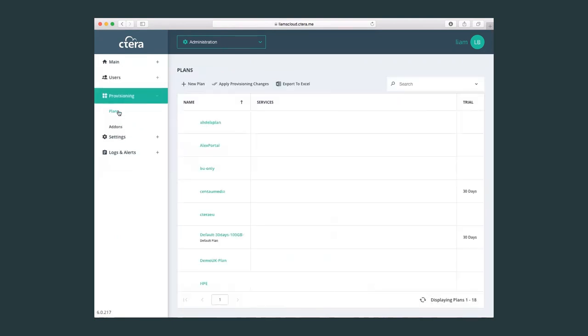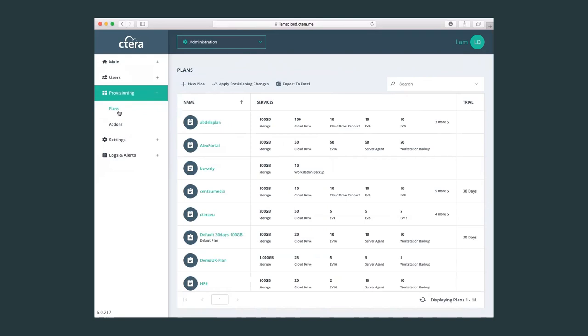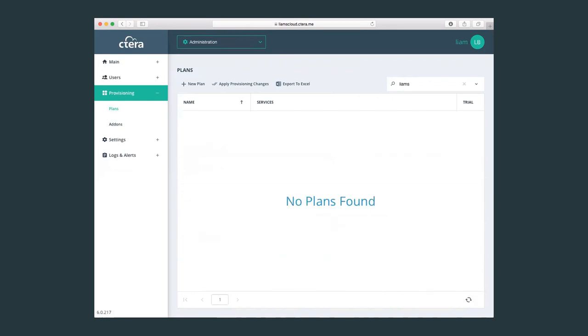One of the activities that is required from a global admin is, for example, setting provisioning plans. Plans that I will assign to my virtual tenants or to my virtual portals.